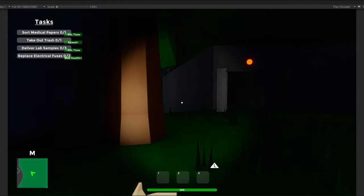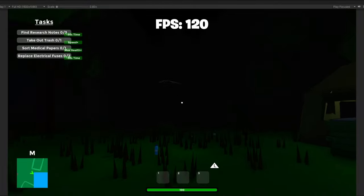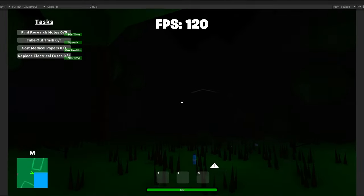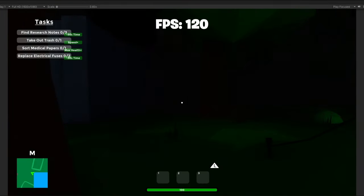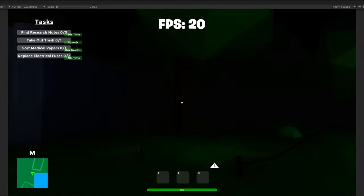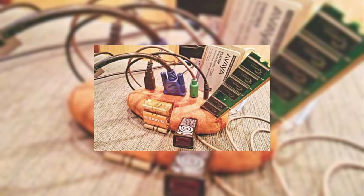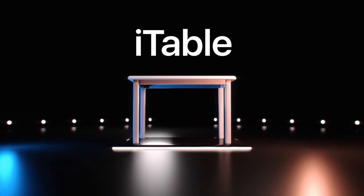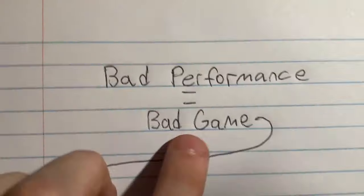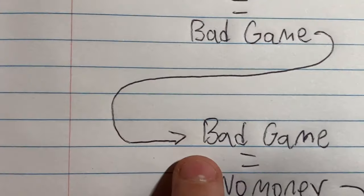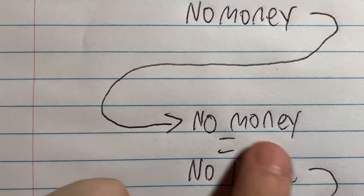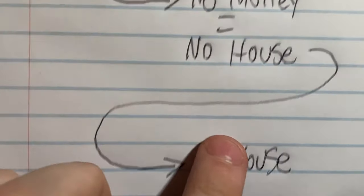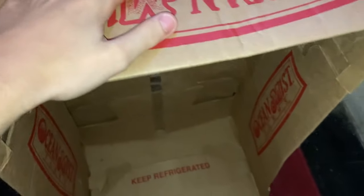The game runs like shit. Check this out. If you look in this direction, everything's fine, but once you turn around, everything loads in and your frame rate plummets by 100 frames. My PC isn't exactly a potato, so you can imagine people playing this on their Apple iTable would not enjoy the experience. Bad performance equals bad game, bad game equals no money, no money equals no house, and no house equals homeless. If I don't fix this, I'll be homeless.